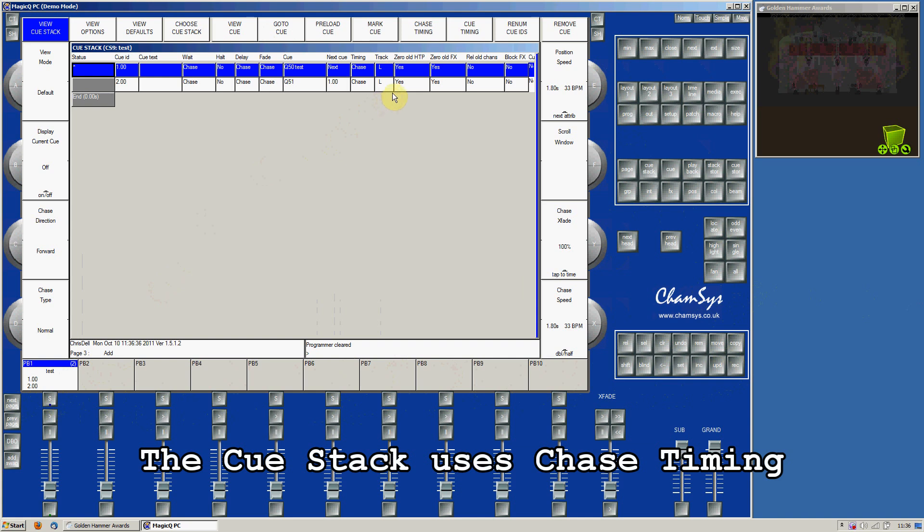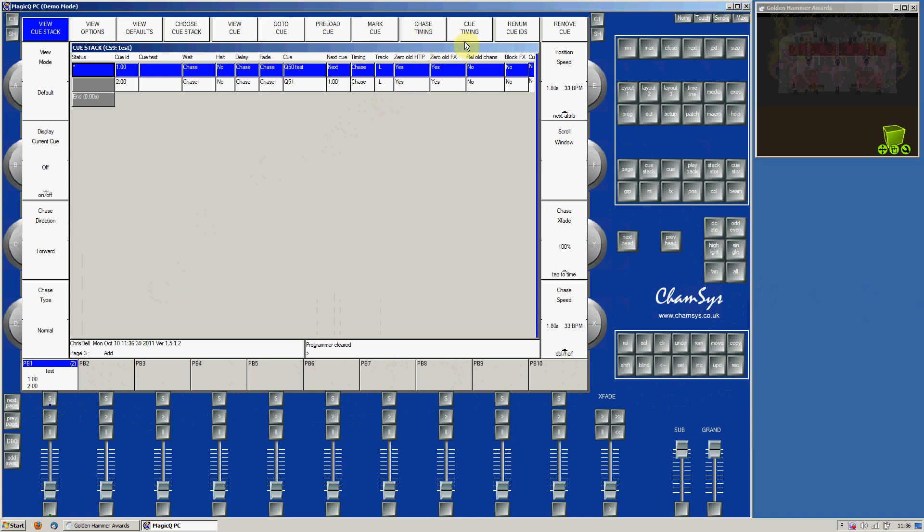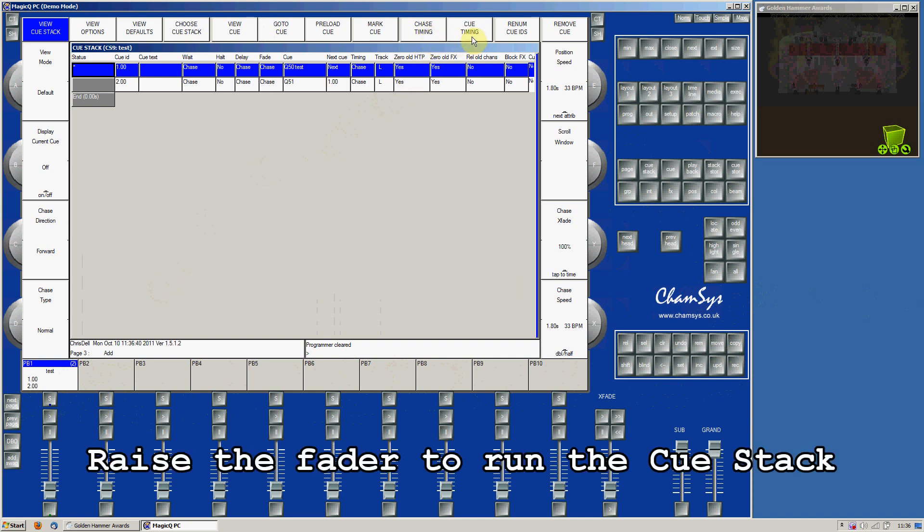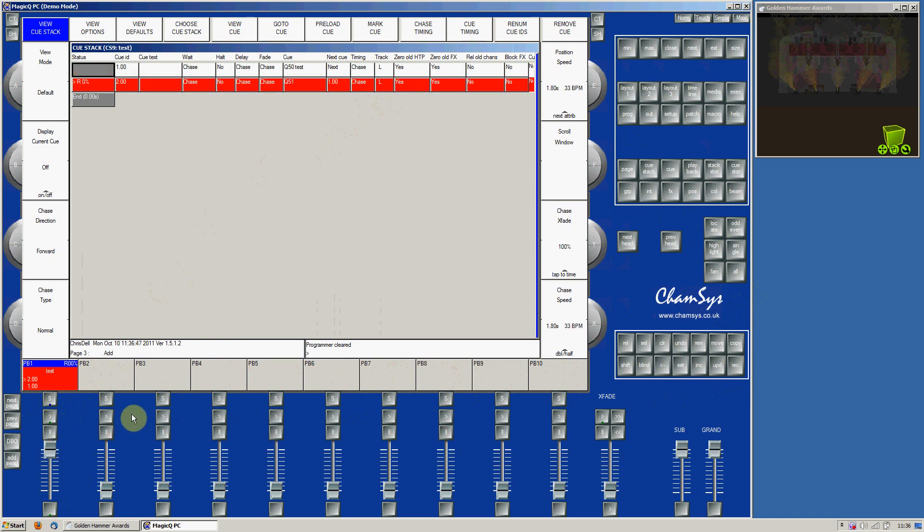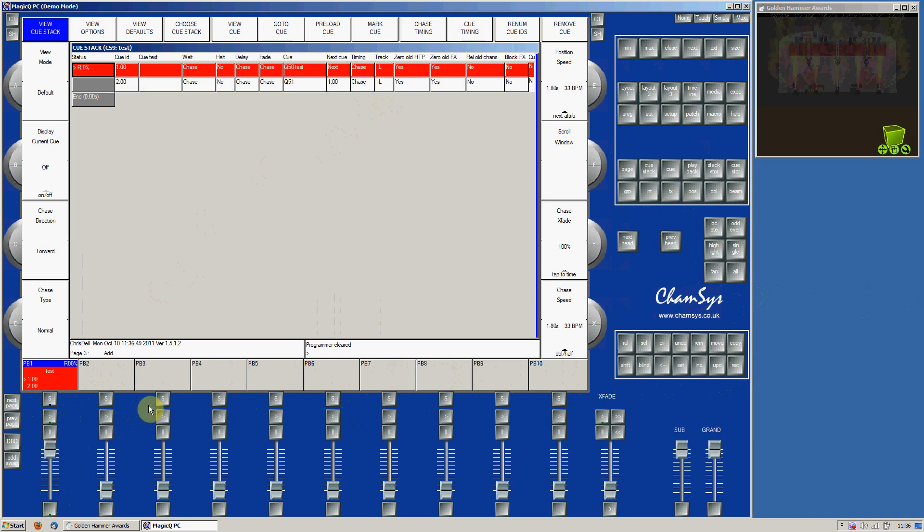By default it will use chase timing. You can also change it to cue timing if you want to run it in a more theatrical mode. Raise the fader and you'll see that the cues run.